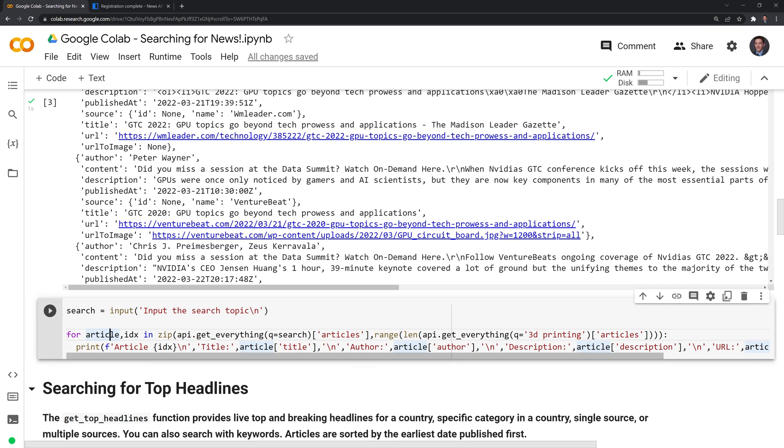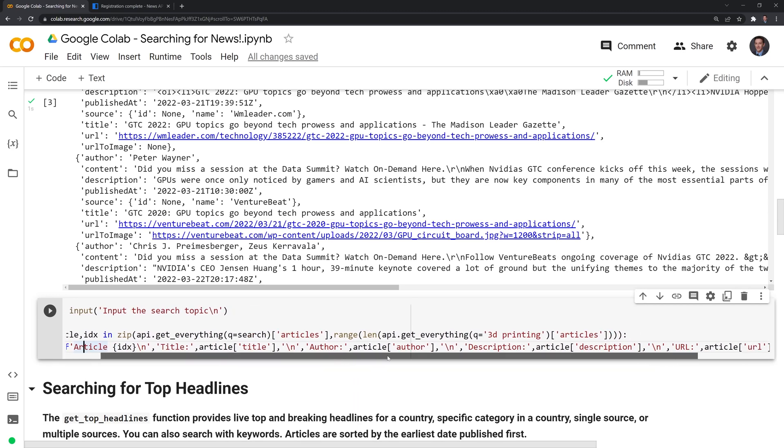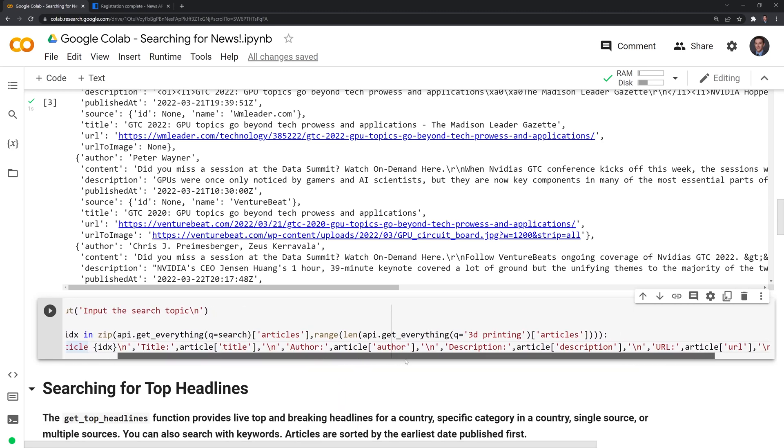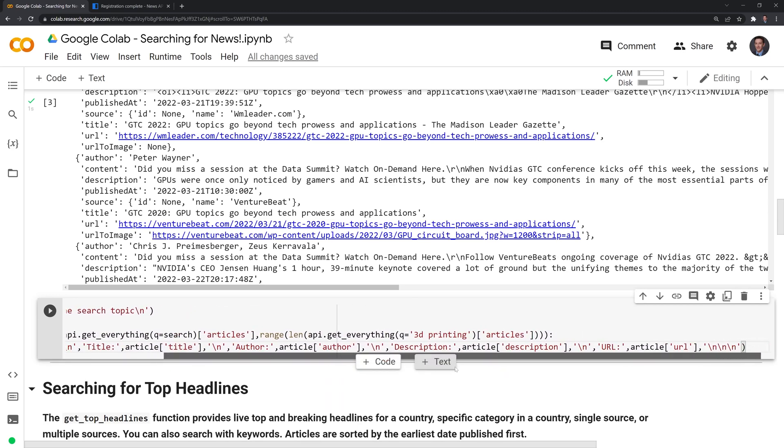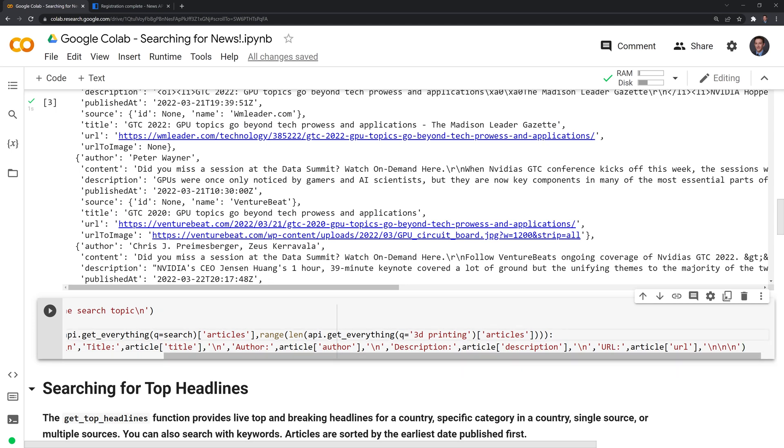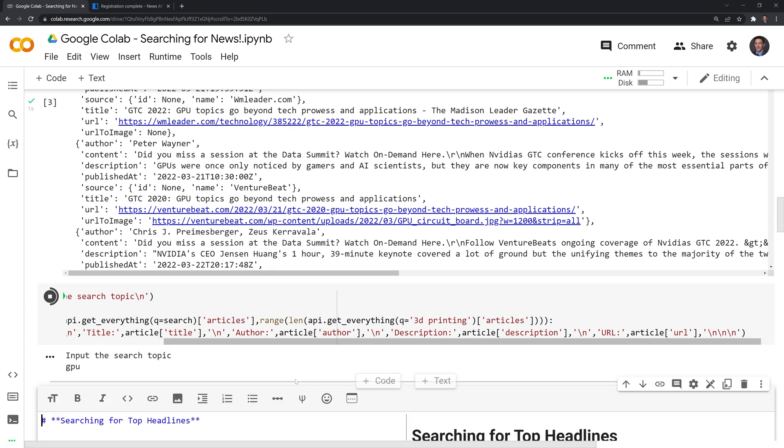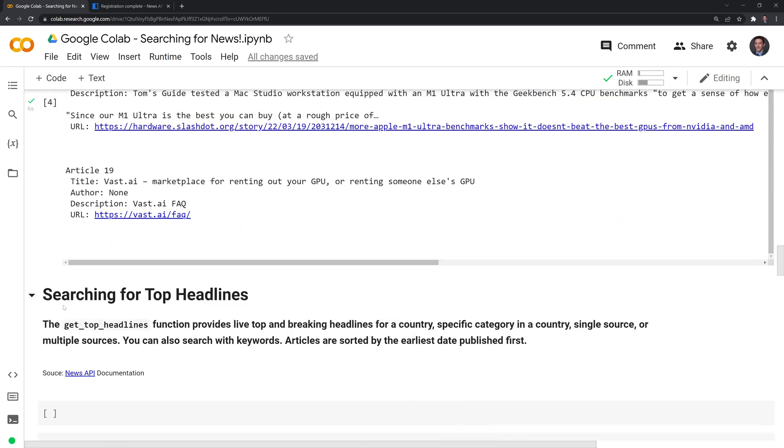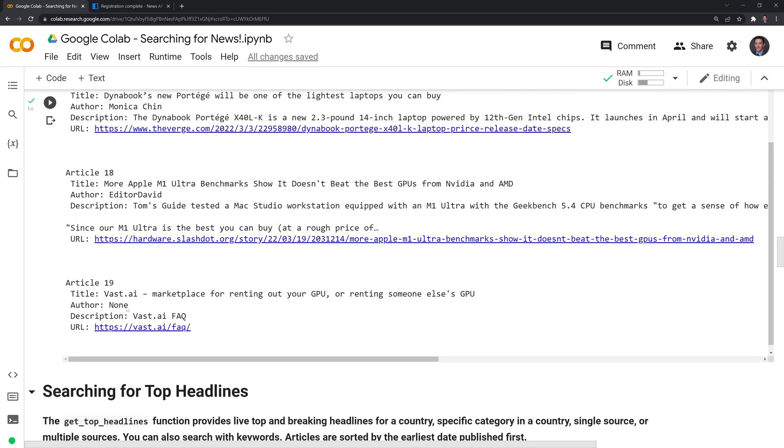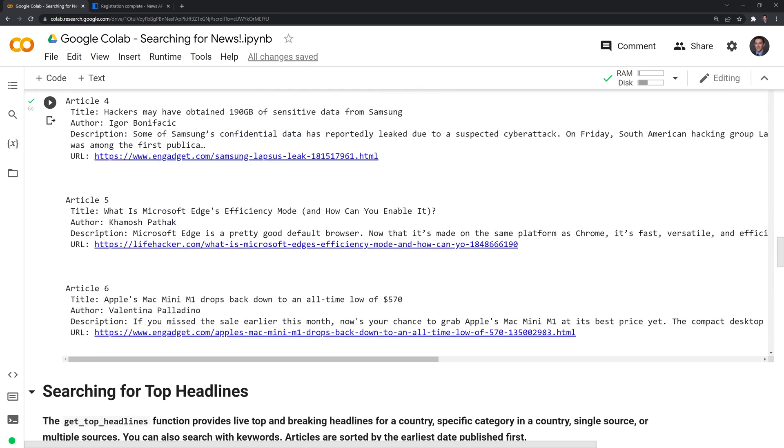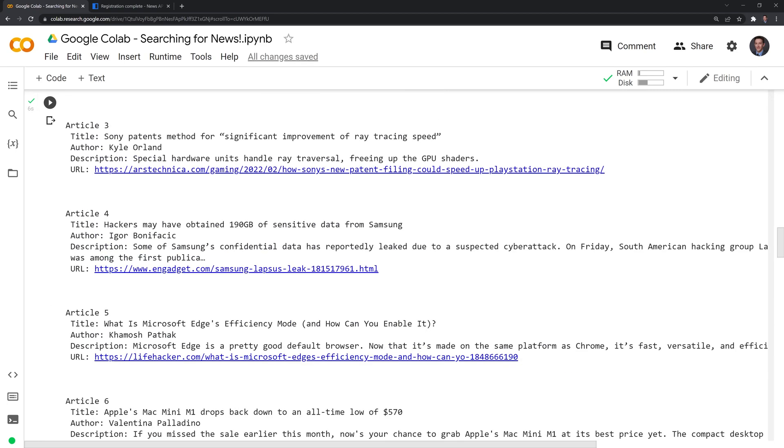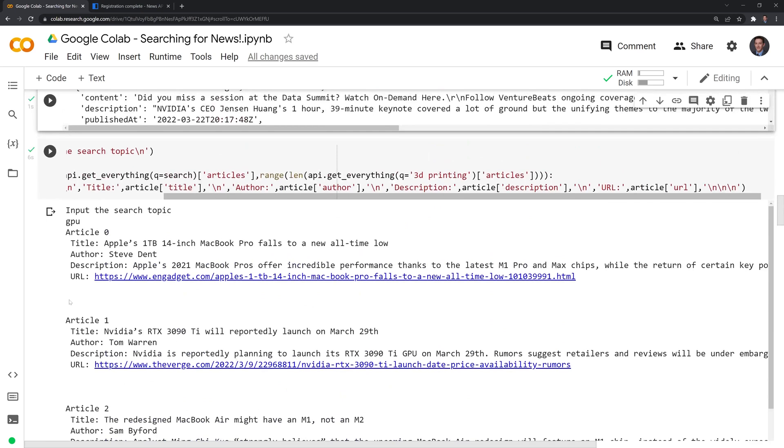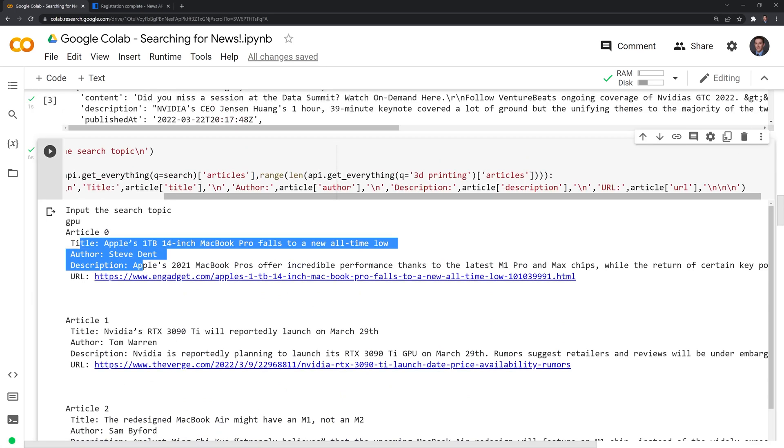So what I'm going to print out is I'm going to use string formatting. I'm going to print out the article number. And again, this will begin at 0 and go to n, the title. I want to also print out the author, the description of the article, and the URL as well. Let's run this. Looks like we have 20 articles, I can scroll back up. And we can see all the articles here.